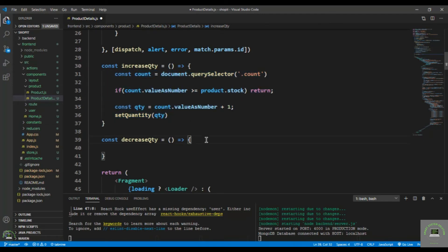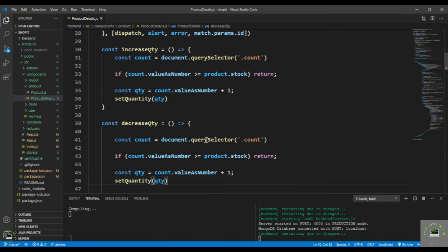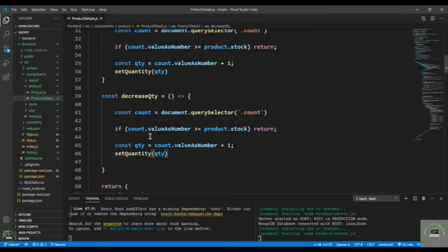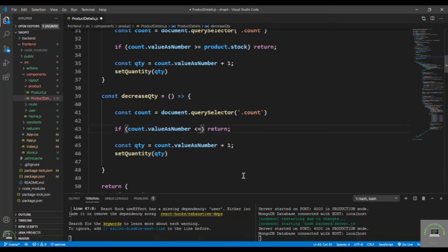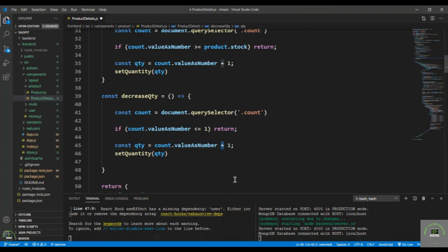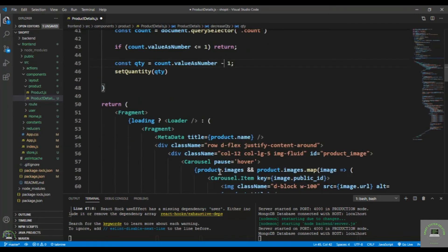For decreaseQty, I copy the same structure and check: if count.valueAsNumber is less than or equal to 1, I simply return, because I cannot allow the user to go to minus one or minus two. If the value is greater than one, I set quantity to count.valueAsNumber minus 1 and call setQuantity.